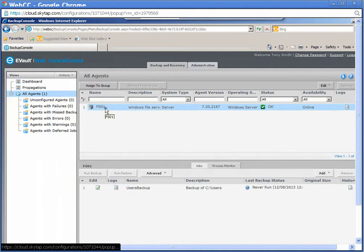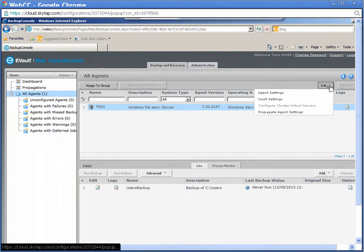With the agent selected, click Edit. From the list that appears, select Vault Settings.